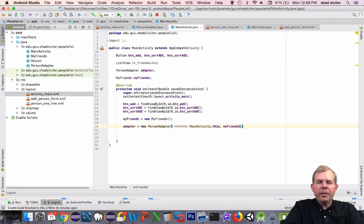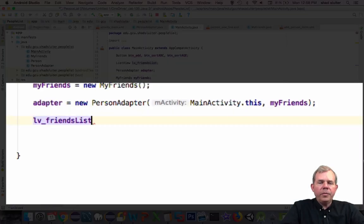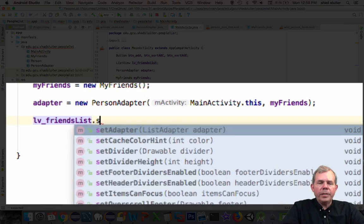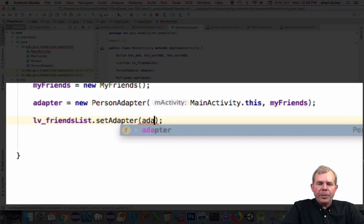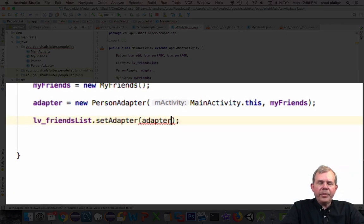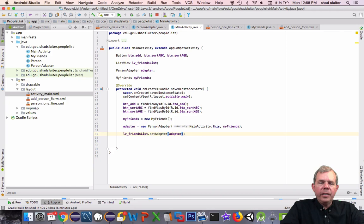Finally we'll take the listview_friends_list and set its adapter. So all of this work has been coming up to this one line: set the adapter for listview_friends.